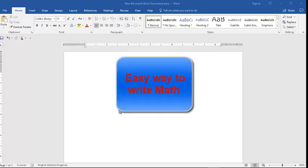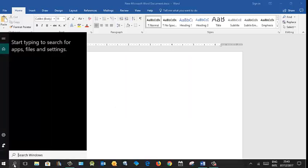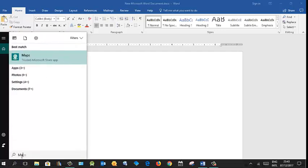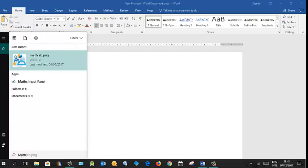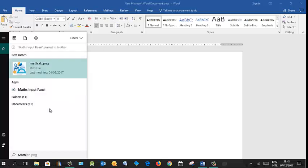In this video you will learn to write mathematics with the help of Math Input Panel, which is a Windows 10 default feature. From search, find Math Input Panel and pin to taskbar. Now this has come to taskbar.